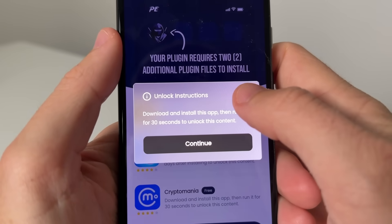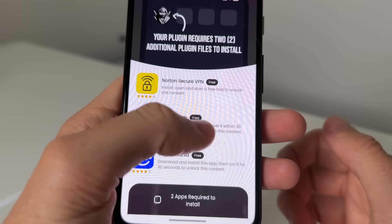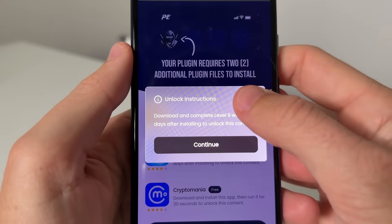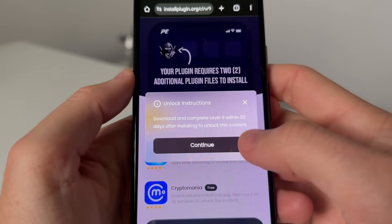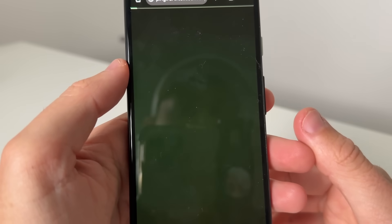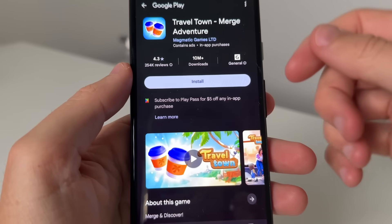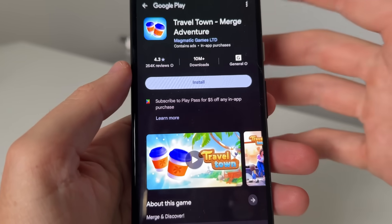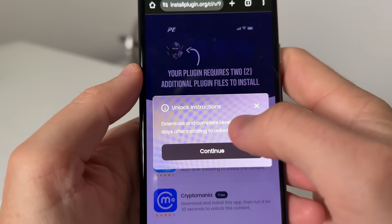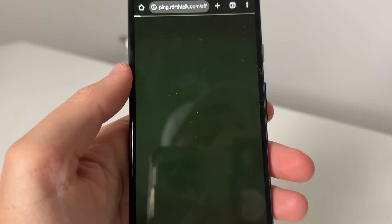Just make sure to read these instructions right here. So you can do this Travel Town one where it says go ahead and get Travel Town and complete level nine. What you do is press continue and then go ahead and get it and reach level nine. These are all completely different for everyone, so just do ones you're comfortable with doing. You can also do the Norton one.